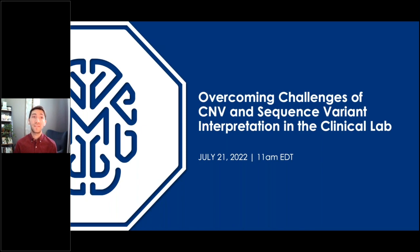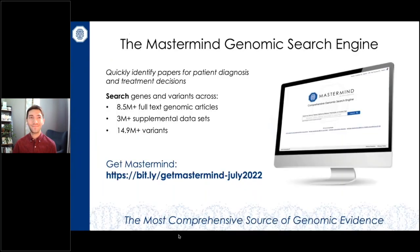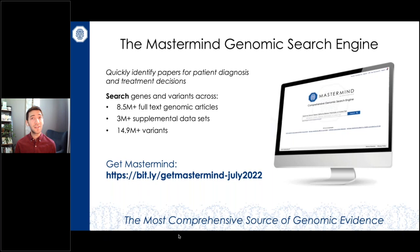Hello everyone, and welcome to today's webinar. We'll be discussing overcoming challenges of CNV and sequence variant interpretation in the clinical lab. My name is Gary Sheets and I'll be your host. The MasterMind genomic search engine is the most comprehensive source of genomic evidence and can be used to quickly identify papers for patient diagnosis and treatment decisions. Let's get started.